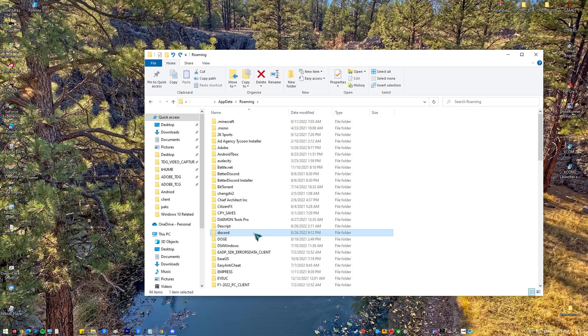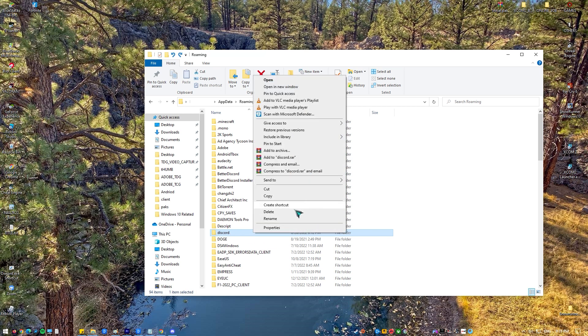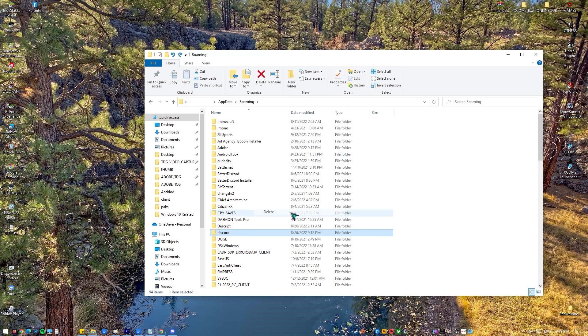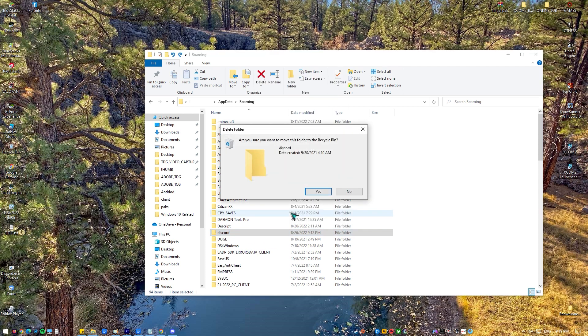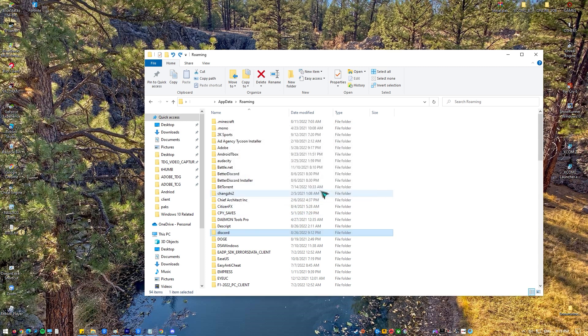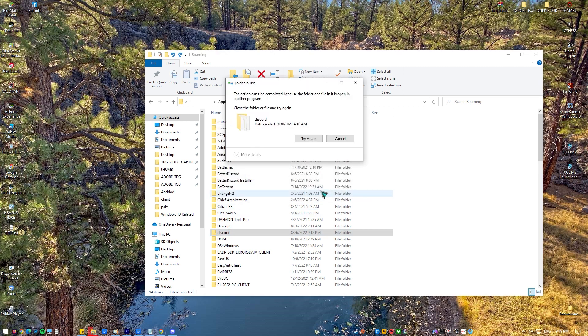Afterwards, find the Discord folder and then right click that folder and select delete. You have to confirm any additional prompts if there are any.